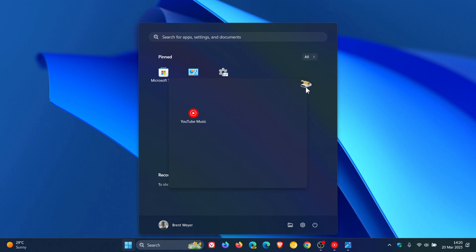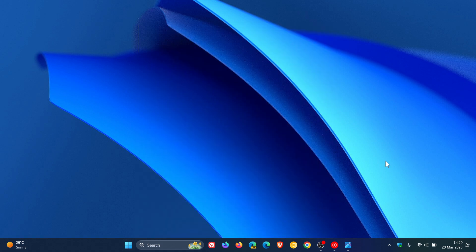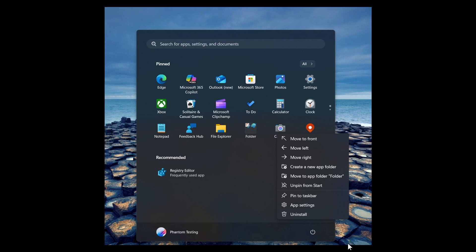Now this could all be set to change. Once again, as spotted by Phantom of Earth over on X, in recent preview builds in the Insider program, there's an undocumented improvement. I would call this one of those small yet significant improvements that will bring extra functionality to the start menu.